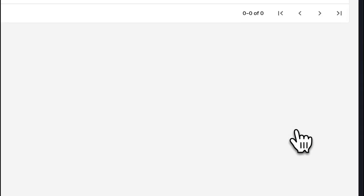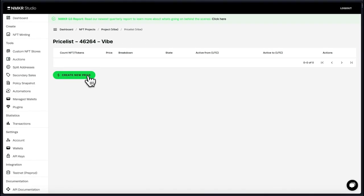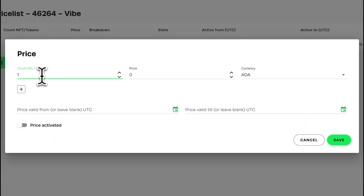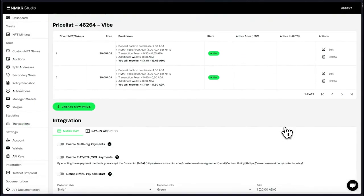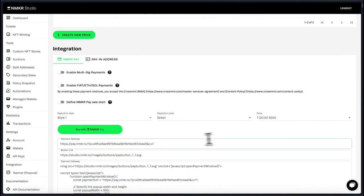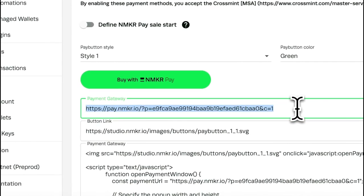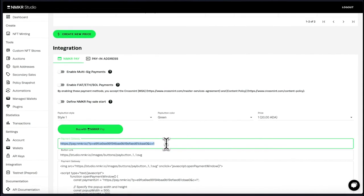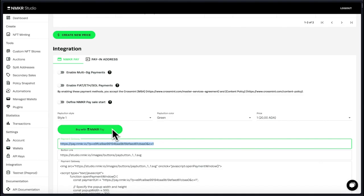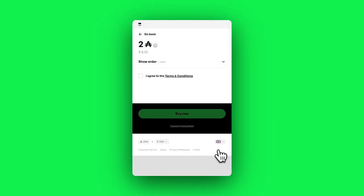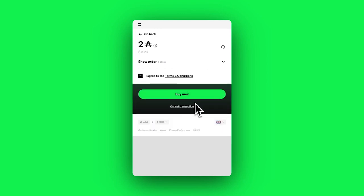After finalizing your sales strategy, define prices for your assets. Define a price for every amount that should be purchasable in one transaction. Your project is now ready to launch and you can share the payment link or integrate the buy button to your website with the HTML snippet below. This will forward your customer to Endmaker Pay for a smooth and safe minting process.